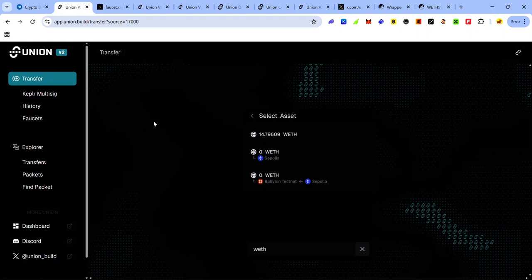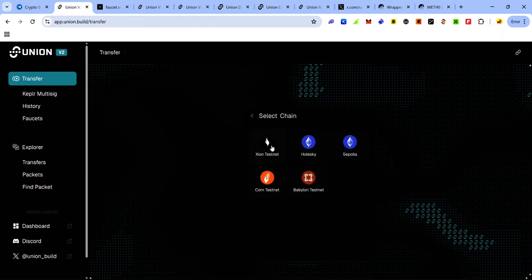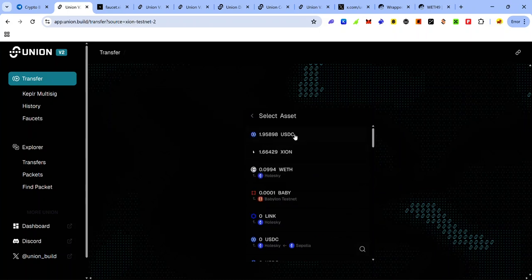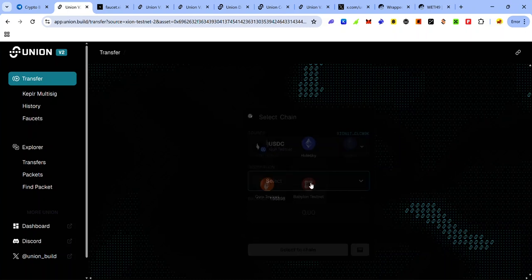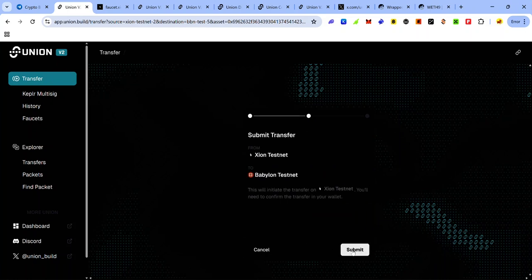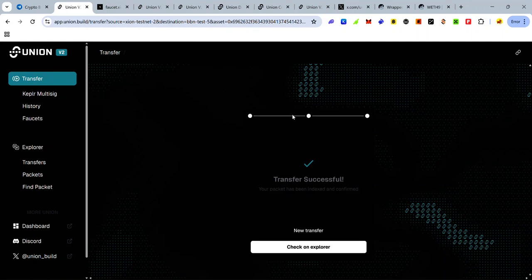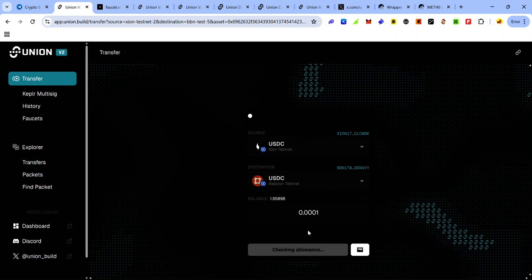Now that we've gotten as many test tokens as possible, we can start bridging on Union testnet. Go back to your Union dapp, click Transfer, and select the source chain — in this case I'll be bridging from XION testnet. Select the token you want to bridge — in this case USDC. Click the dropdown menu to select your destination chain, enter the amount, wait a few seconds, and once it shows Transfer Ready, click the button. Click Submit and accept the approval request in your wallet. Once the transaction is complete, you can click New Transfer and continue to make more swaps.